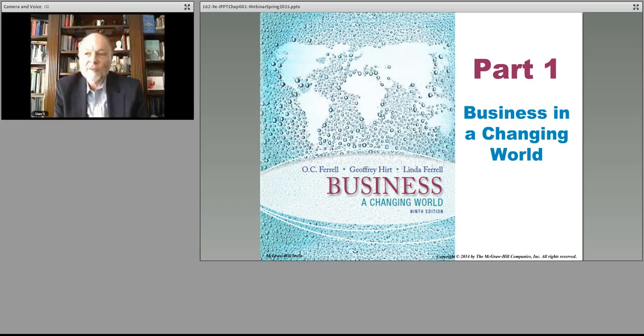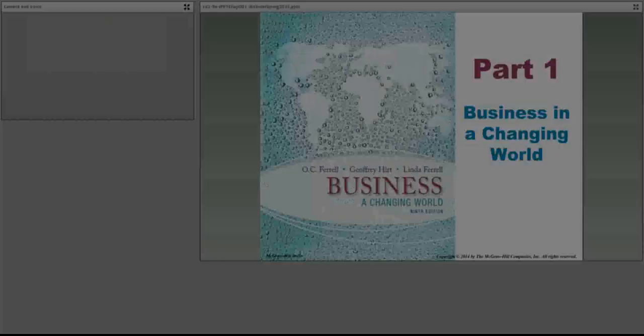Good morning, everybody. I hope that you can hear me. This is set up in multiple parts. This first part is also the way we talk about the broad, the bigger picture.